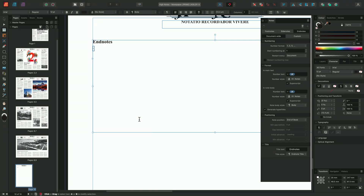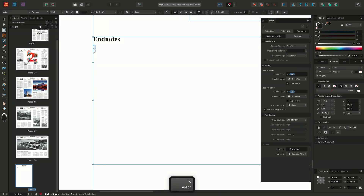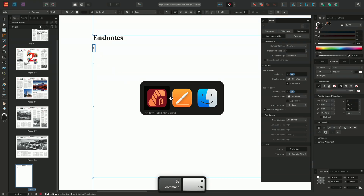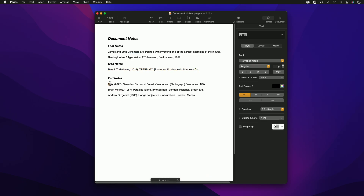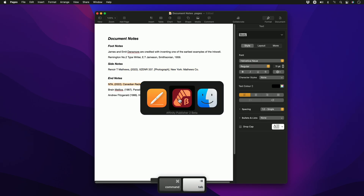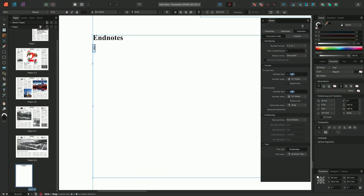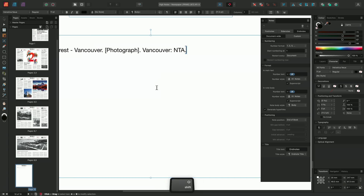Now activated, we can see where we need to insert our note. So I'll go back to my reference document, copy my first endnote, go back to Publisher, and making sure I'm importing it in between the two blue brackets — the note marks — paste in my reference.